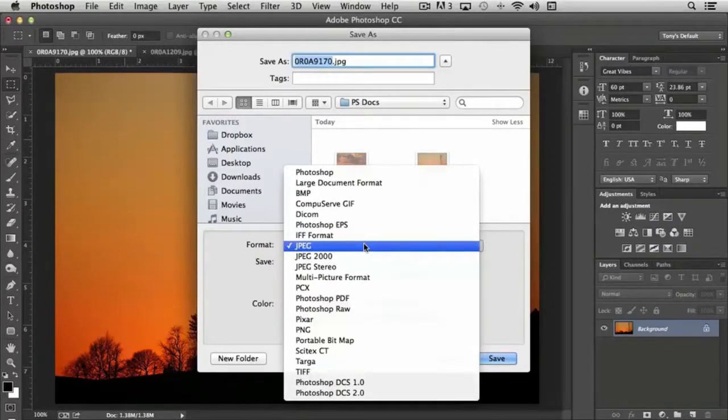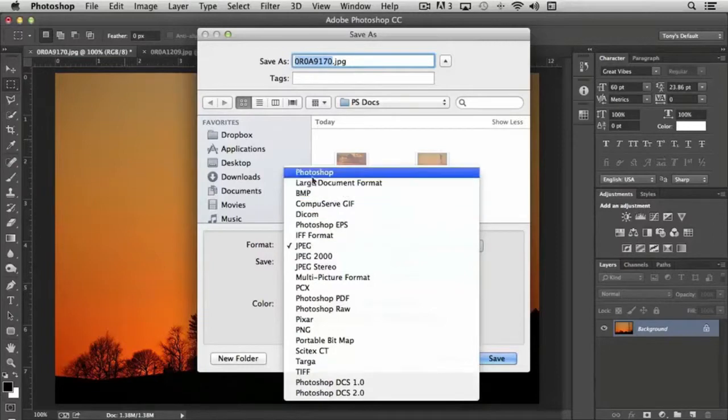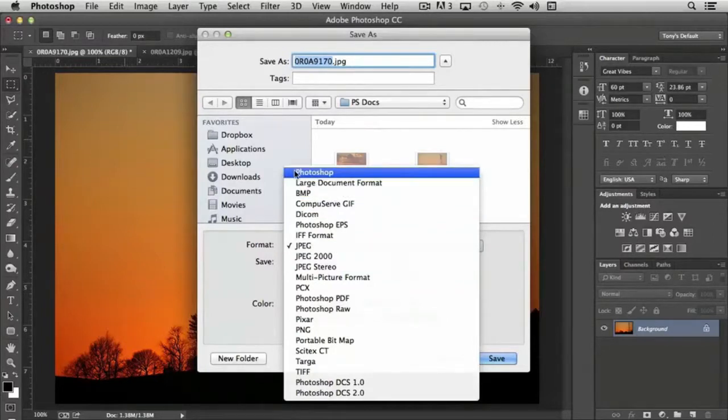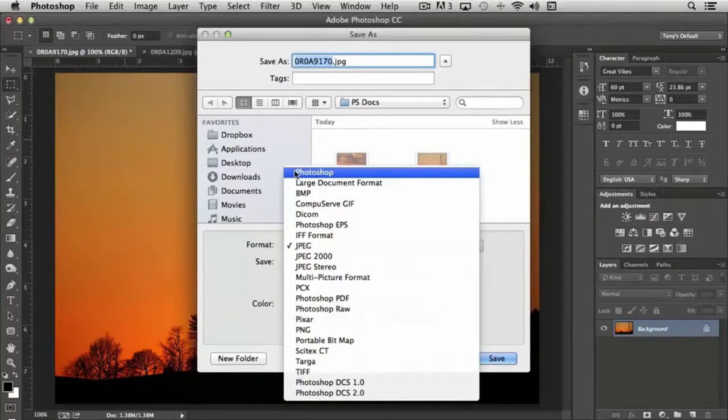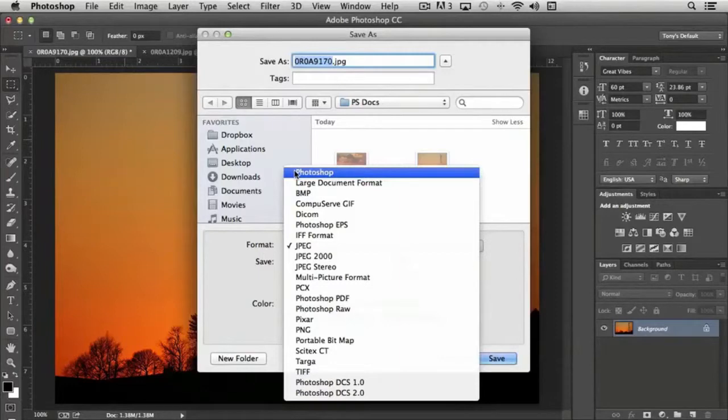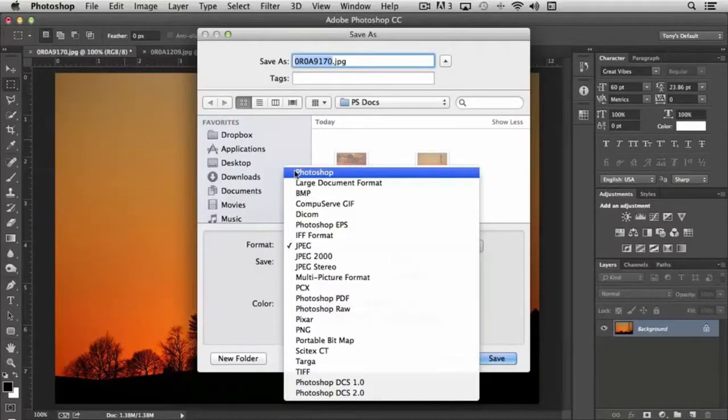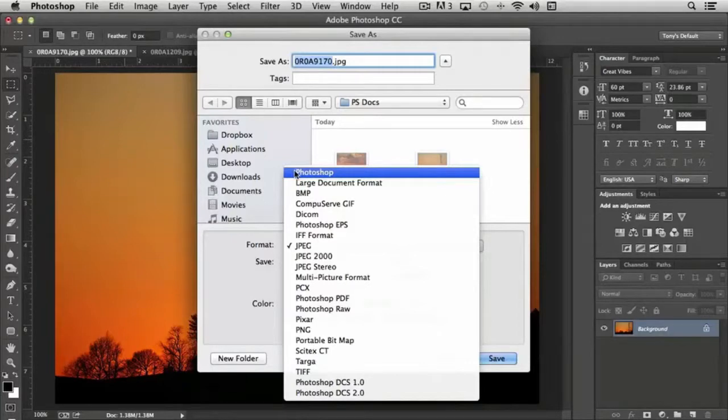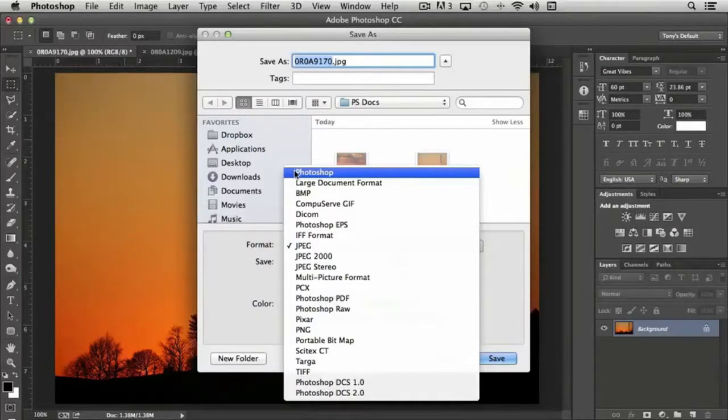The most common ones are the native Photoshop format, which is the PSD format, and that's extremely important to use if you're making any kind of changes in Photoshop that include layers and paths and those kinds of things that you may want to go back and edit later. If you're done with your work and you've already saved a Photoshop version of your work...